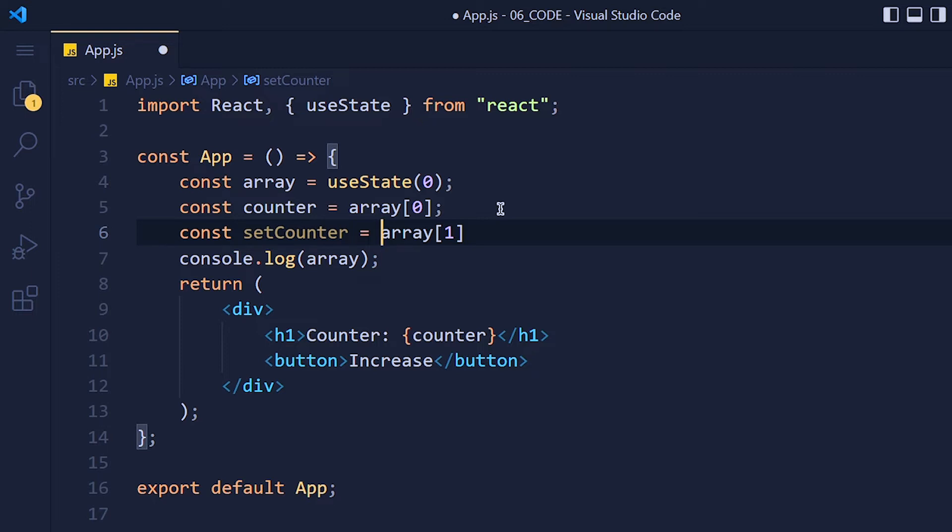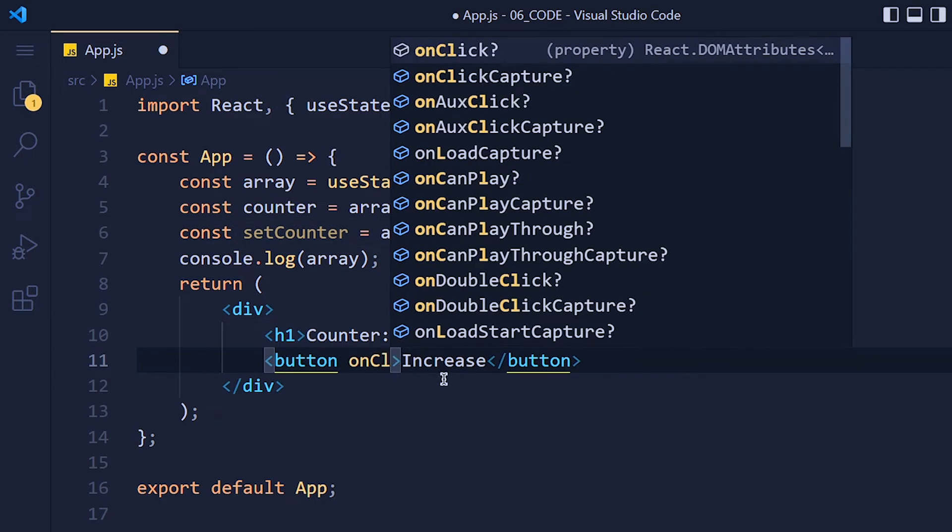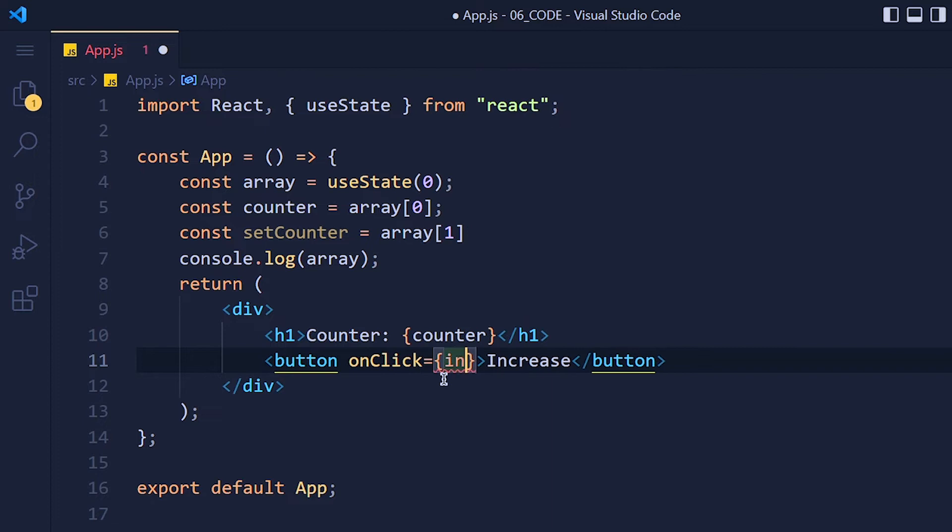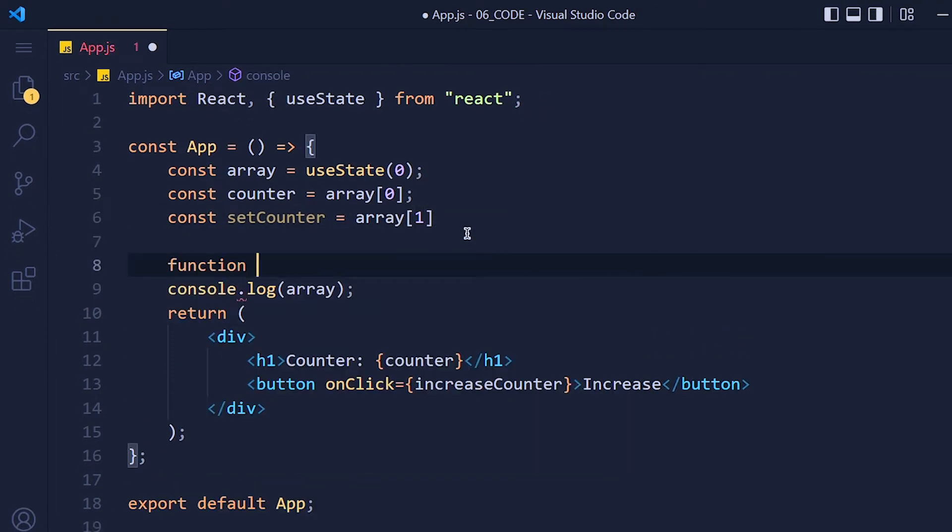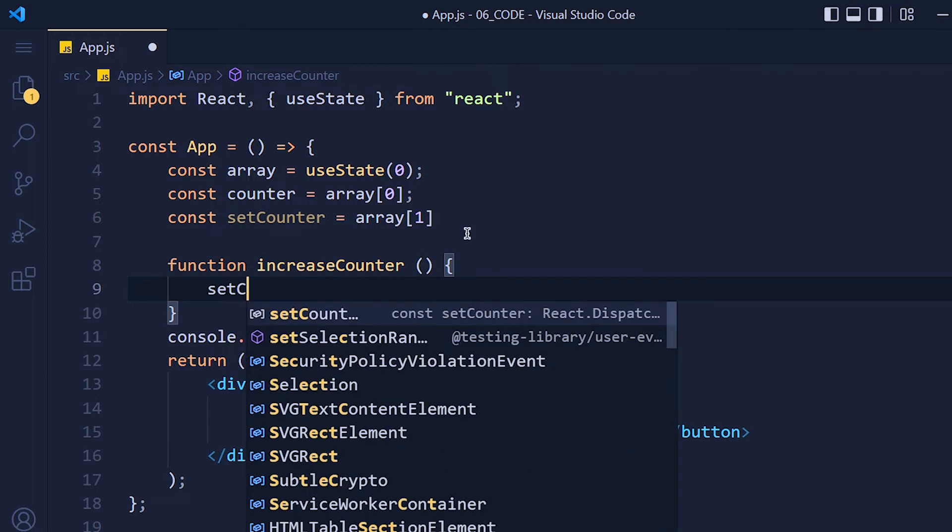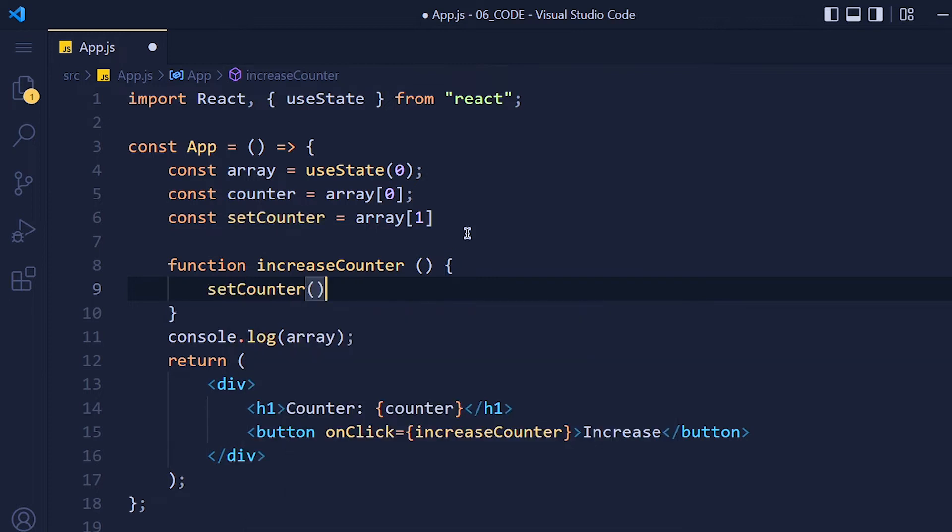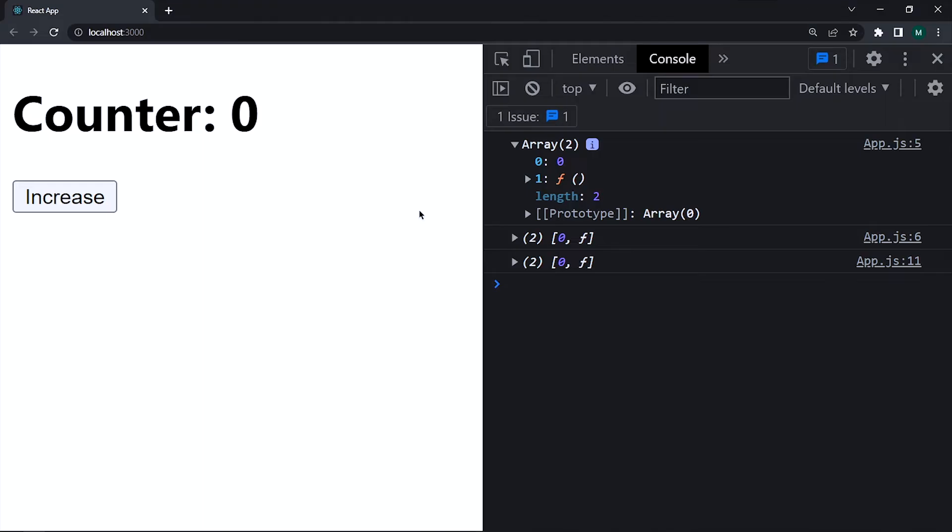Here we want to increase the counter by 1 when we click on this button. So add function in onClick increaseCounter. Now we need to define this function. And inside this function, we write setCounter counter plus 1. Save it and take a look. See it works.